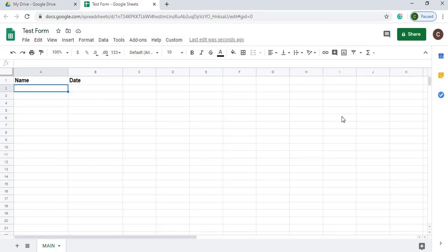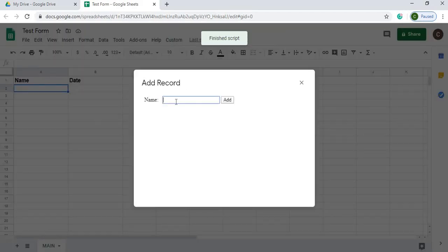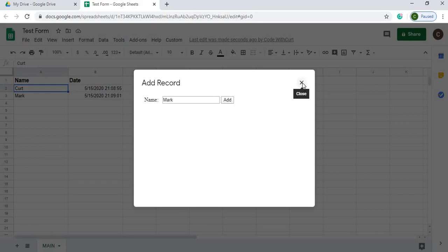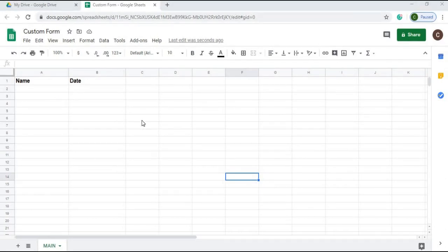Welcome to Code with Kurt. In this video I'm going to show you how to create your own custom HTML form, how to make a menu button to call your form, and how this form will add names to your sheet. I have a sheet called 'main' with a name and date column. If I add a name here, it'll add it to my sheet. I'll show you the steps using Google Apps Script and an HTML file.